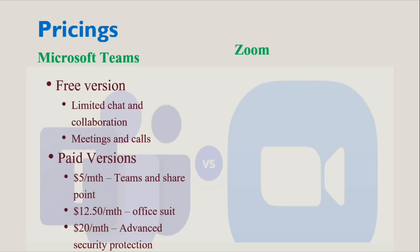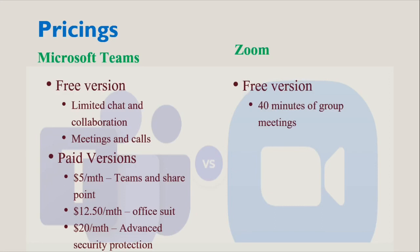Zoom's free version includes meetings that can host up to 100 participants with a 40-minute limit on group meetings, unlimited one-on-one meetings, online support, as well as video and web conferencing features. Group collaboration features and security are also included. With Zoom, you can hold an unlimited number of meetings; group meetings with multiple participants are capped at 40 minutes in length.